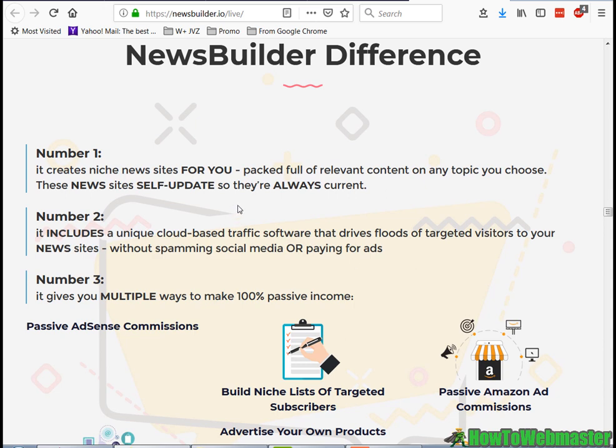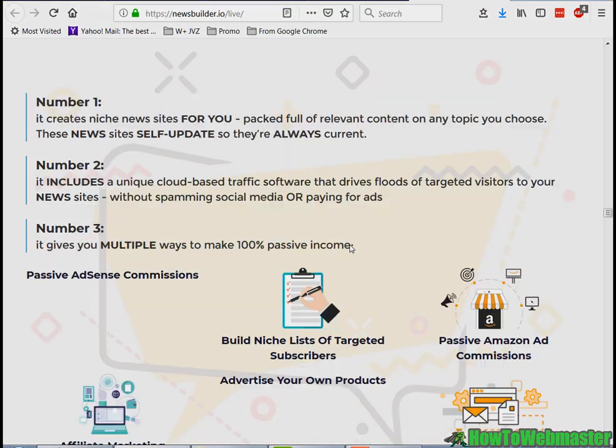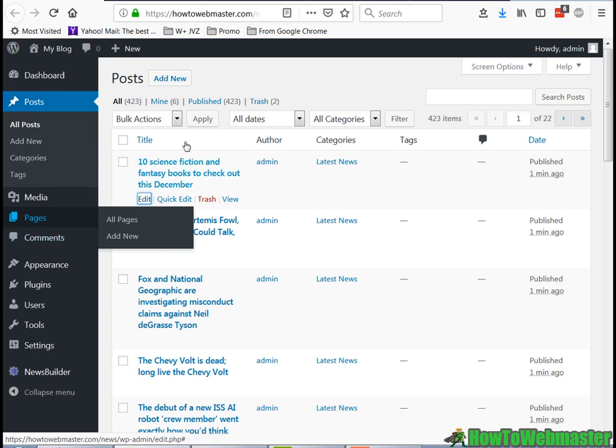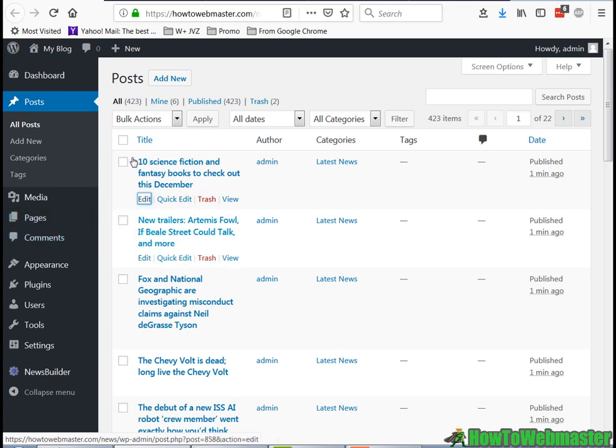Here's some samples. One of the cool things about NewsBuilder is that it comes preloaded with a bunch of content - thousands of posts you can automatically upload into your new website.